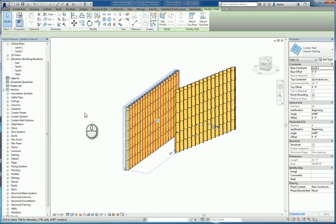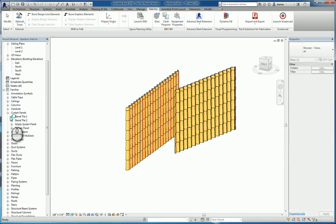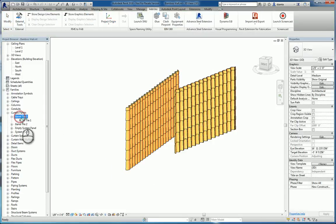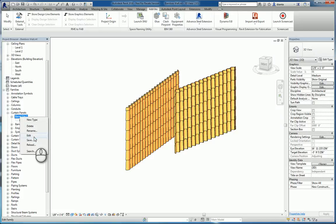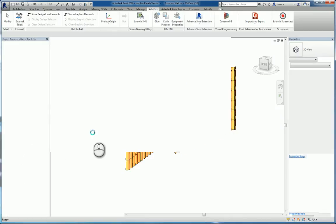This will open up the family file itself. And if we look at it in 3D, it's nothing more than a blend. How did this blend get created?